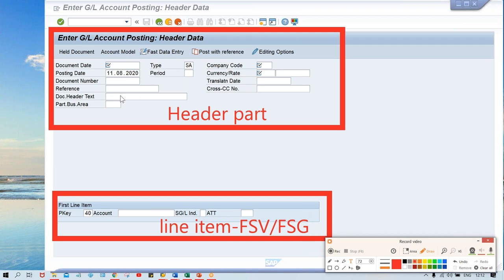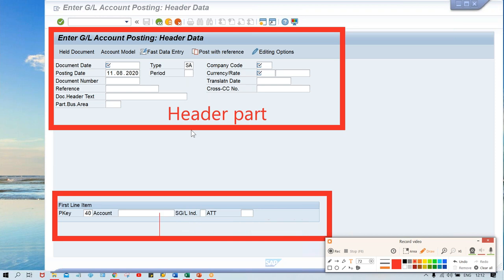The line item fields are also getting controlled by posting key, but some differences are there. Posting key is a client-level setting, while field status variant — or so-called field status group — is a company code level setting. So some differences are there between these two controls.